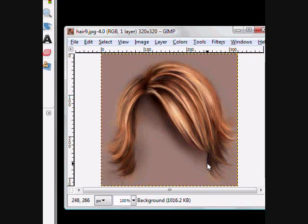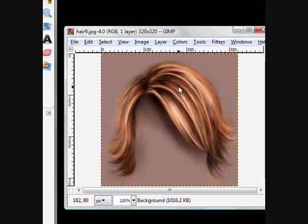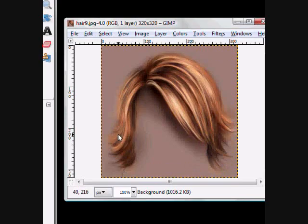I did a tutorial on this a while back, but it didn't turn out too well, so I'm going to do it again, and hopefully it will turn out just as well. We're going to be changing someone's hair color today. This is a fairly simple tutorial, not very hard, but kind of time consuming because you have to select the whole hair.